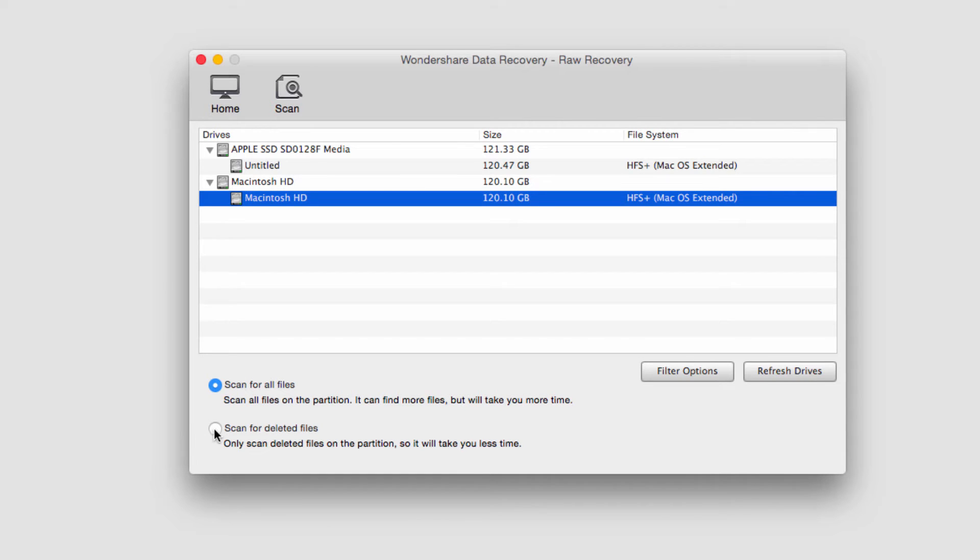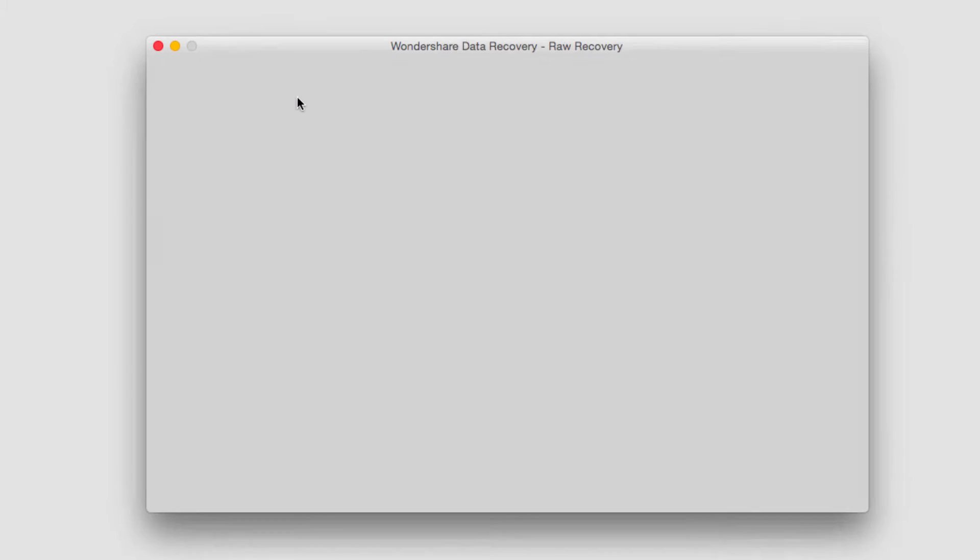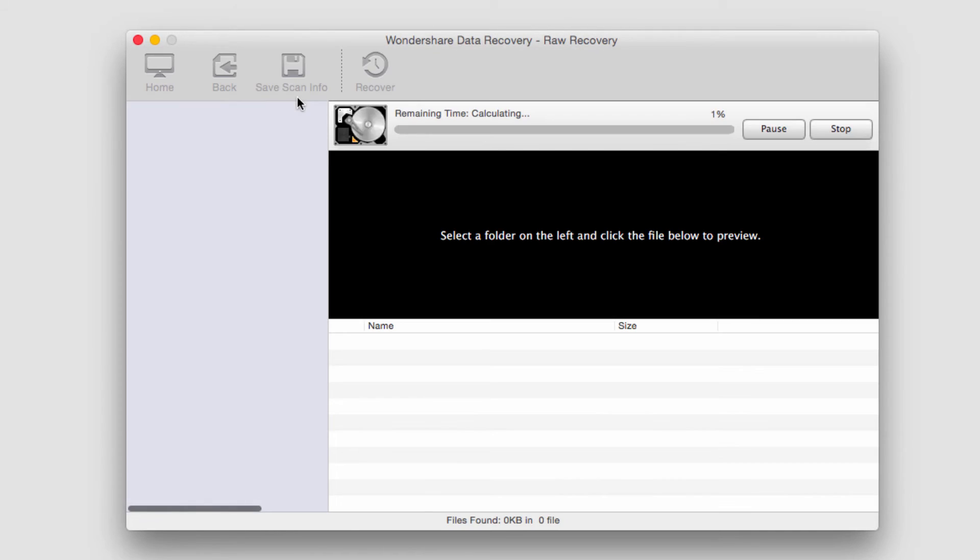I'm going to scan for deleted files, which takes less time. I'll click on scan, and it will start scanning and looking for those files.